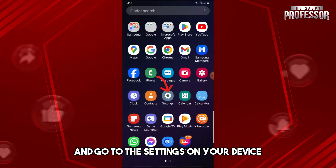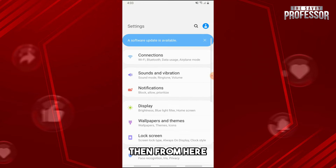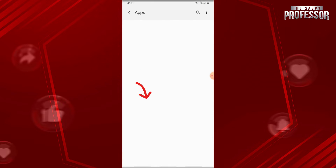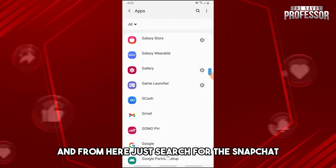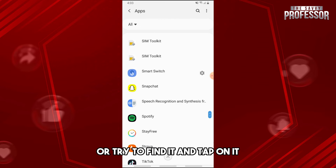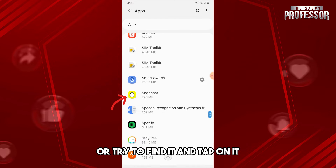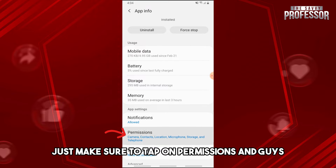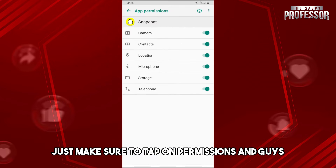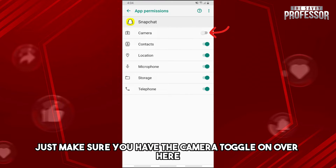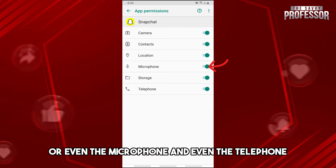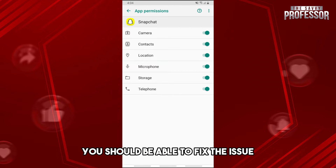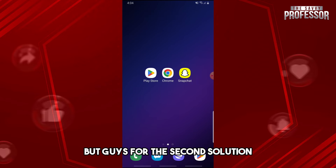Go to the settings on your device, then go to Apps, search for Snapchat or find it, and tap on it. From here, tap on Permissions and make sure you have the camera toggle on, as well as the microphone and telephone. From there, you should be able to fix the issue.